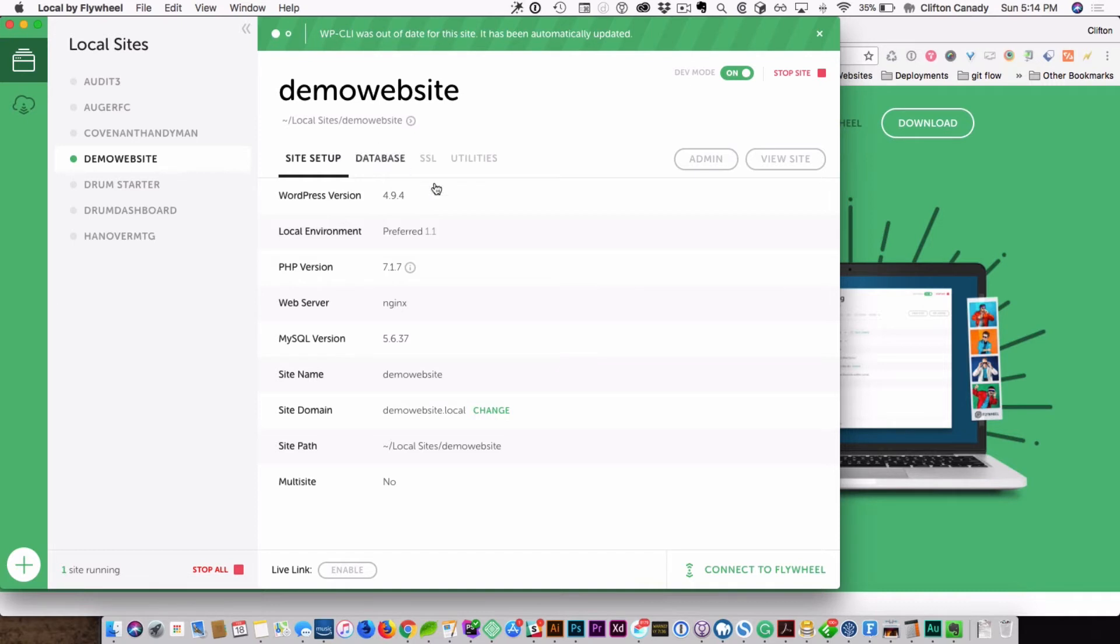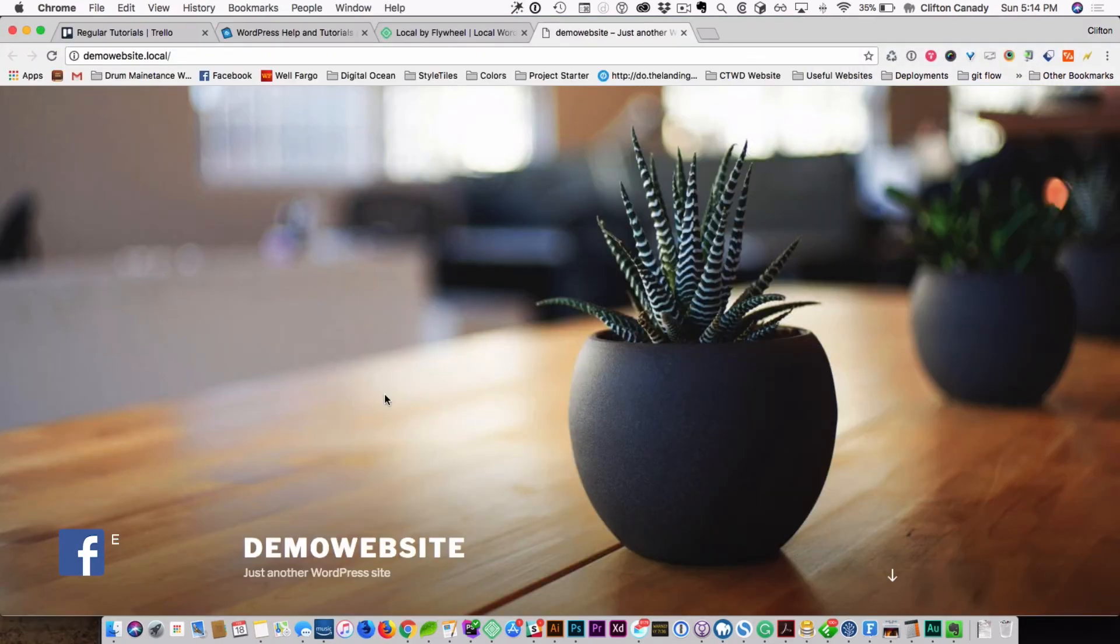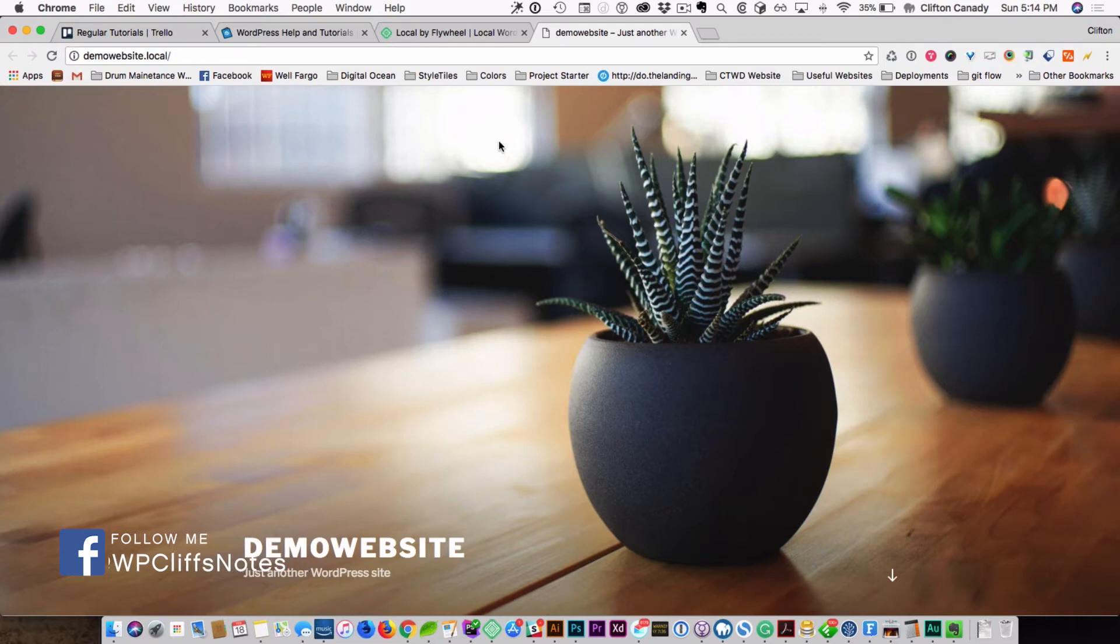And the site's created. You can hit view site, and that's how easy it is to create a site. That's how easy it is to start developing websites locally on your computer with Local by Flywheel.